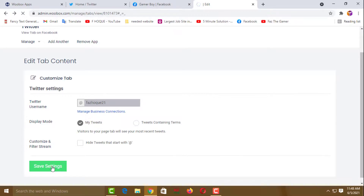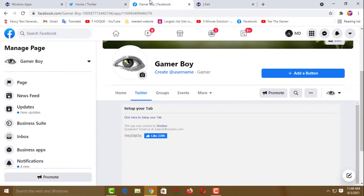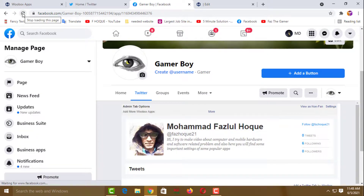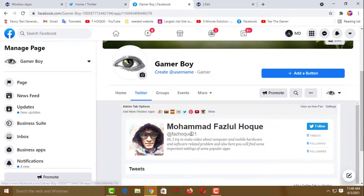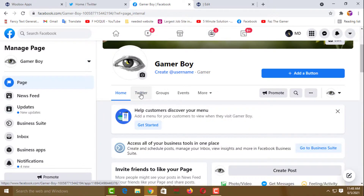It is working — wait a few seconds. Your settings have been updated. Now go to your Facebook page and reload the page to check if it has been updated. You will see your Twitter account has been added to your Facebook page — here is Home, and here is Twitter.